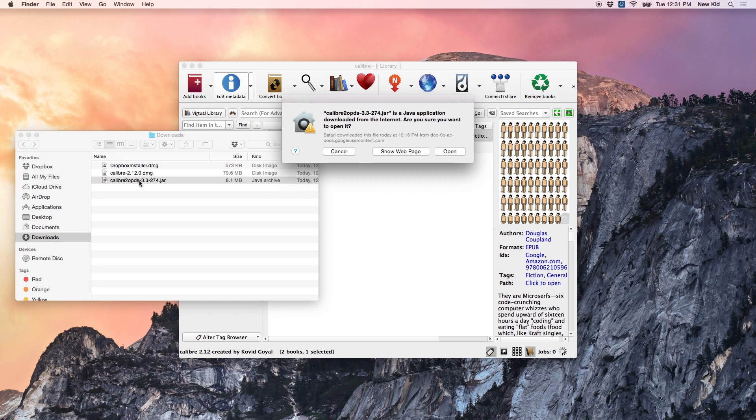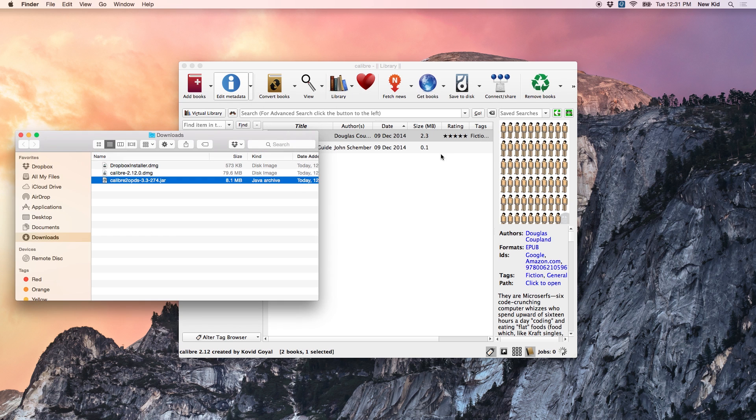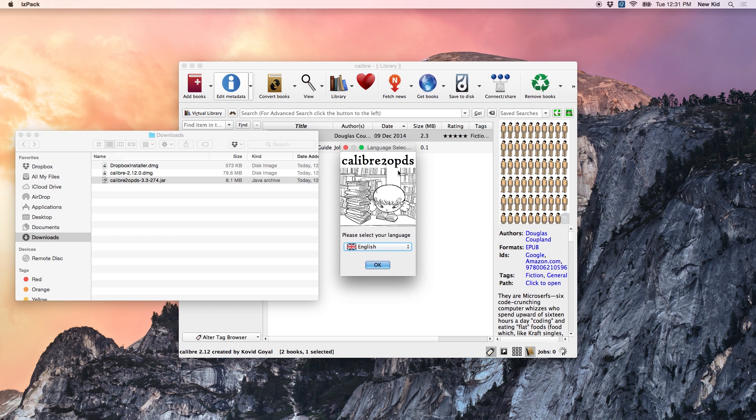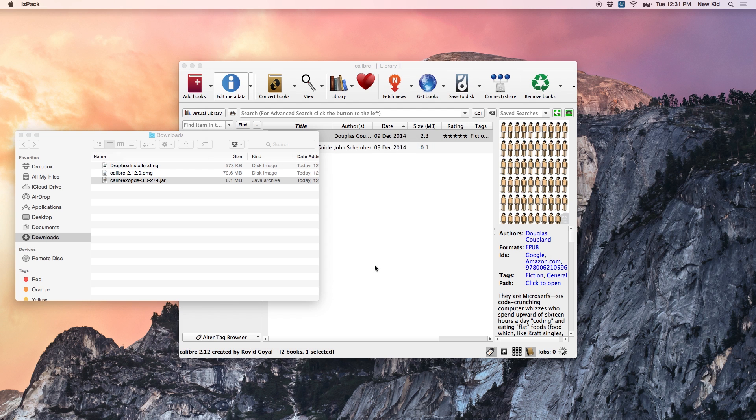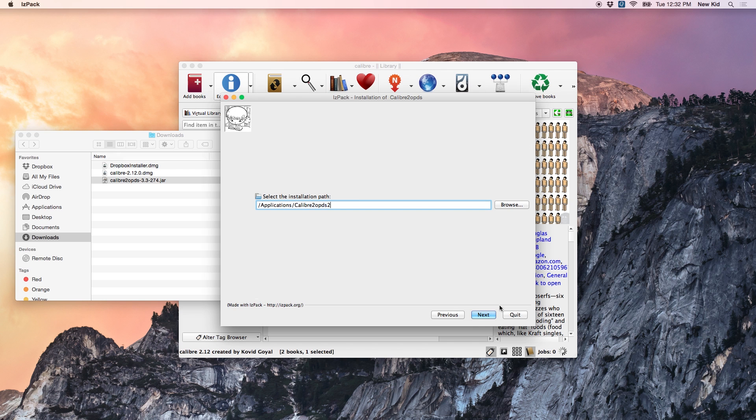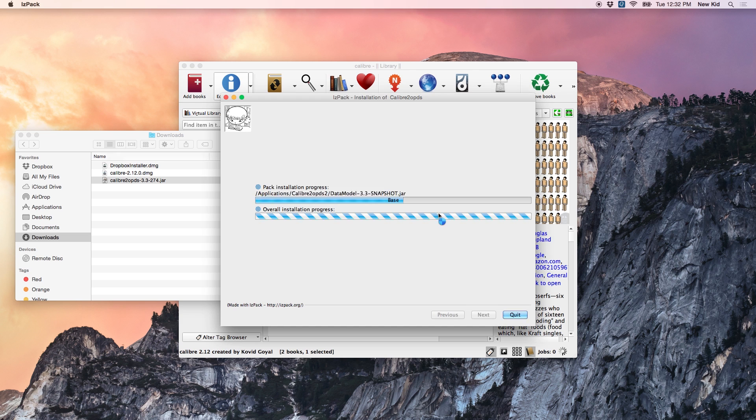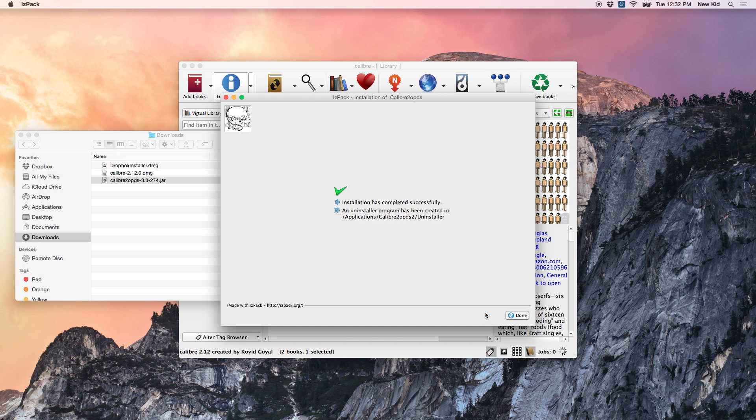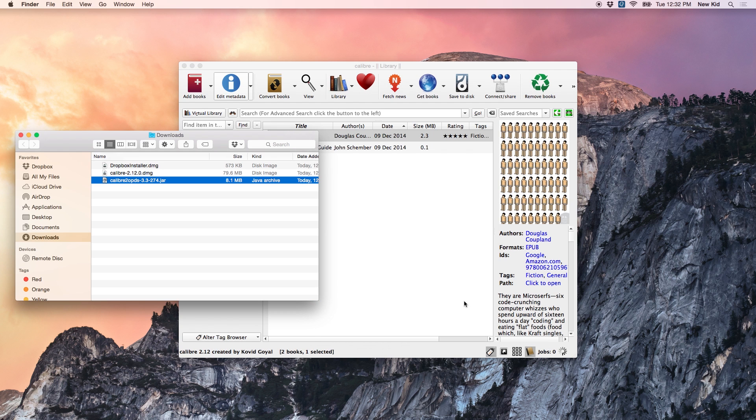Open that jar file. Click open. And go through the setup. Once you've set up Calibre to OPDS, click done.